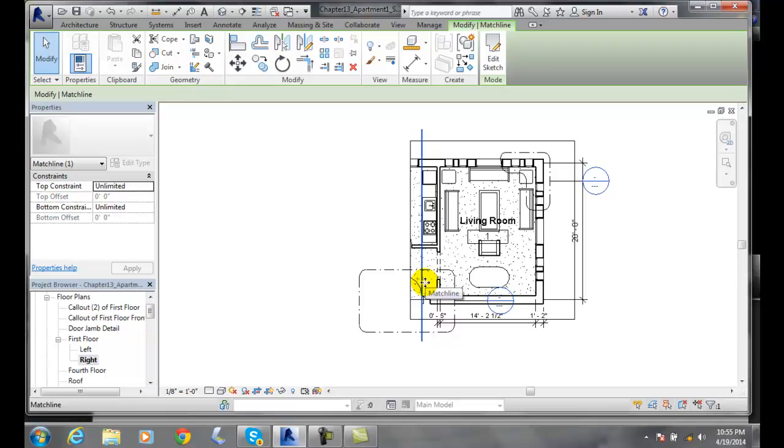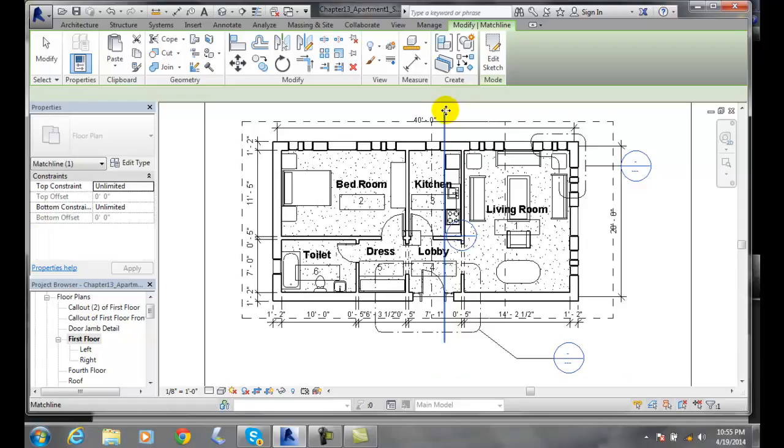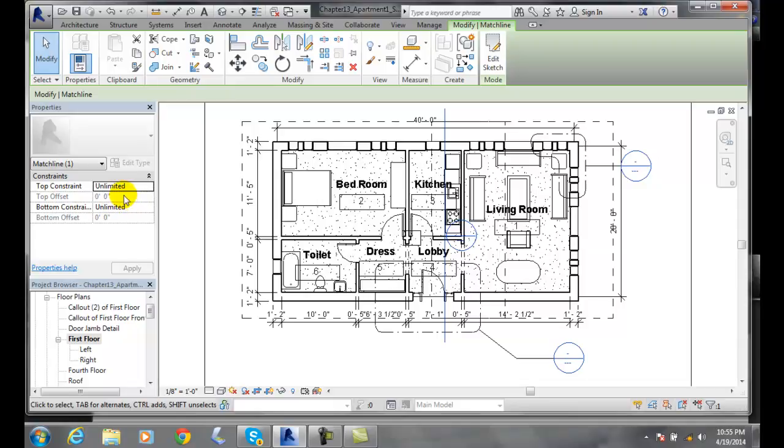I can also go back to my first floor and pick on my match line. You can see I have match line, and I can constrain it. I can have my top constraint go up to any particular floor - the third floor only, the fourth floor, or the roof.